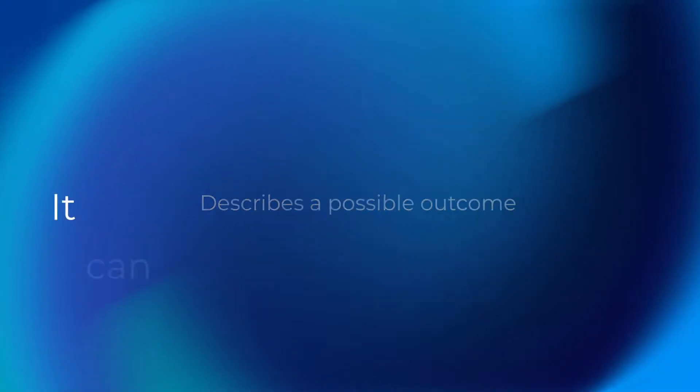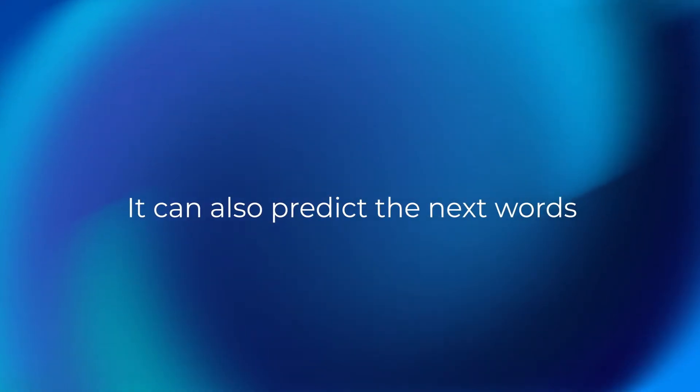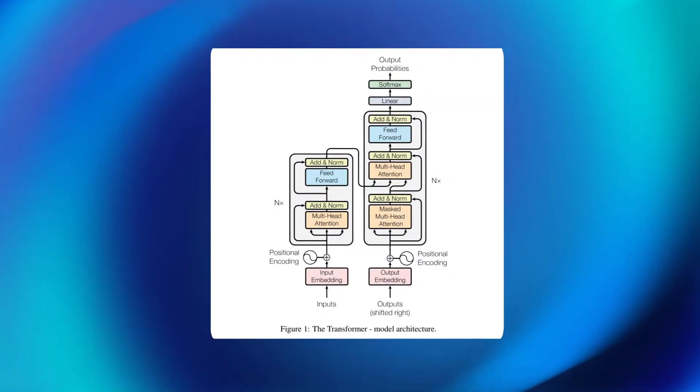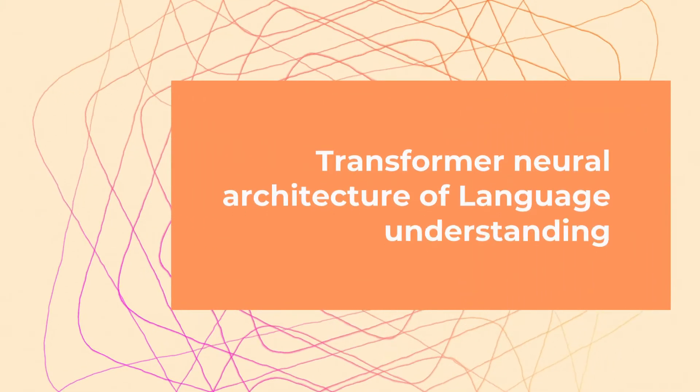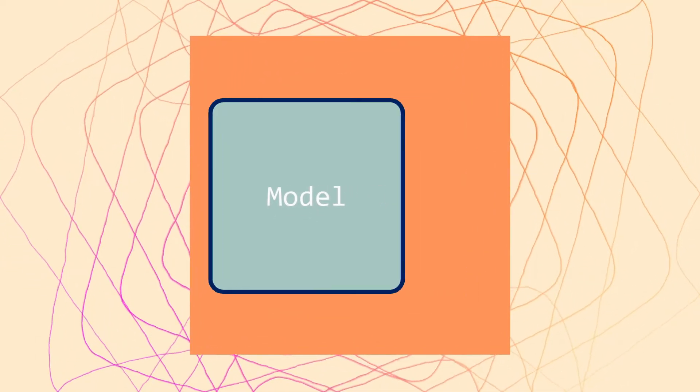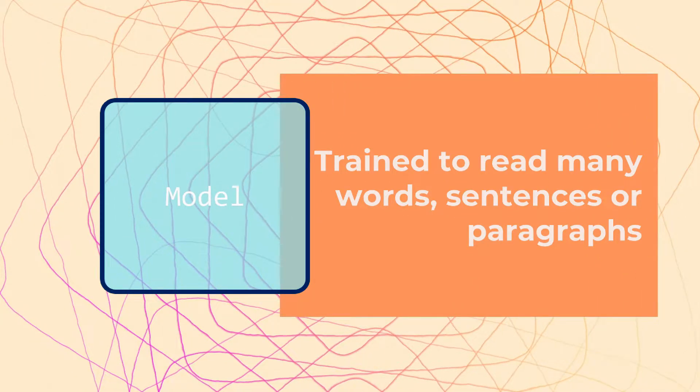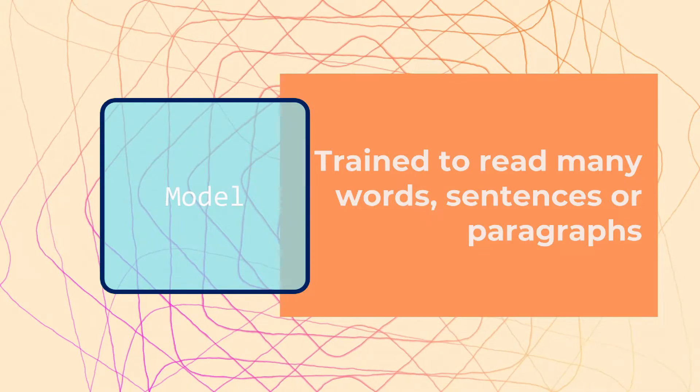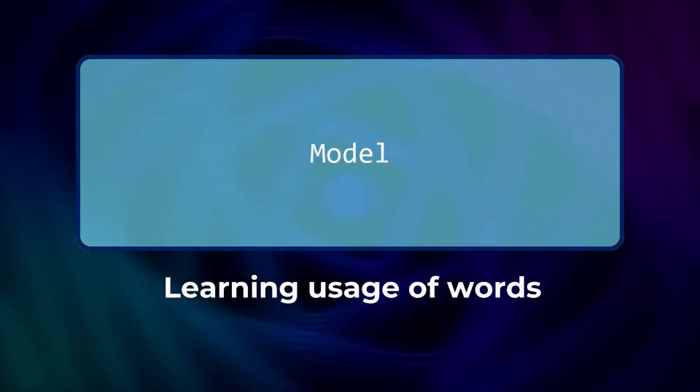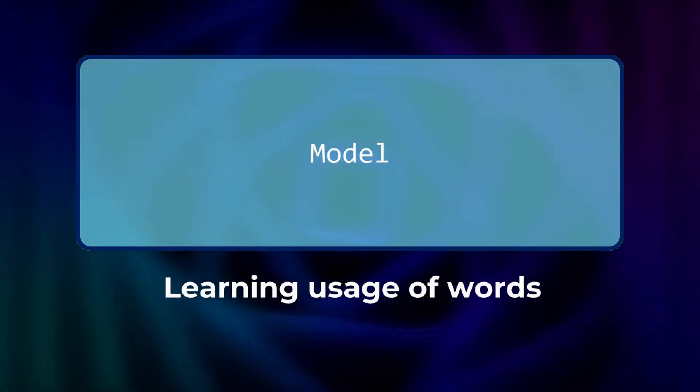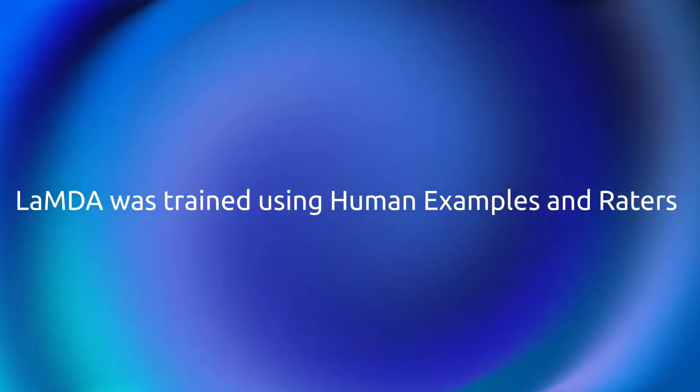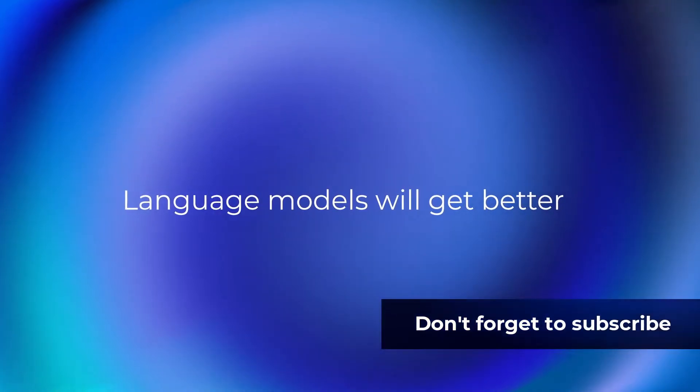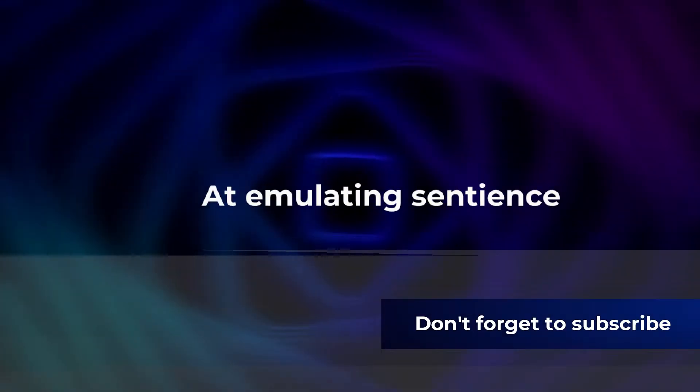Lambda is built on top of the Transformer Neural Network Architecture for Language Understanding. According to Google, that architecture produces a model that can be trained to read many words, a sentence or paragraph, for example, pay attention to how those words relate to one another and then predict what words it thinks will come next. Lambda was trained using human examples and raters. The most advanced language models in this way will continue to get better at emulating sentience.